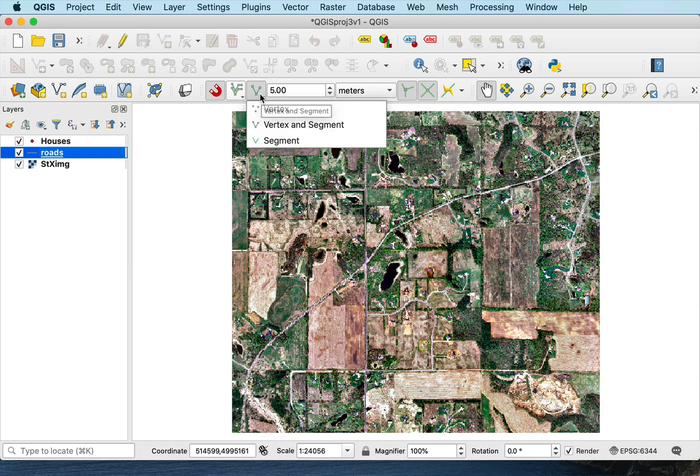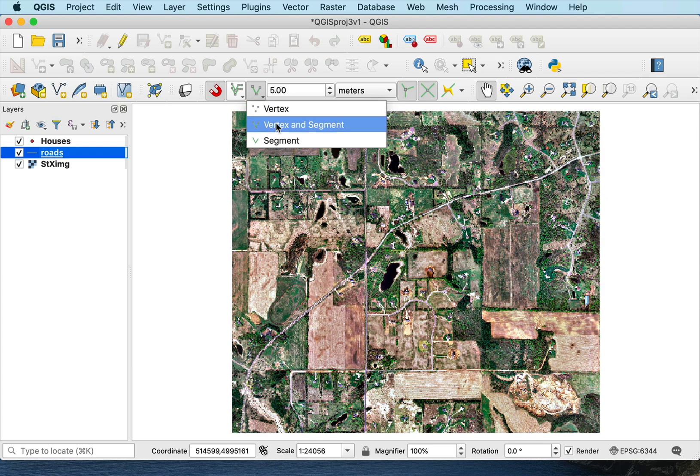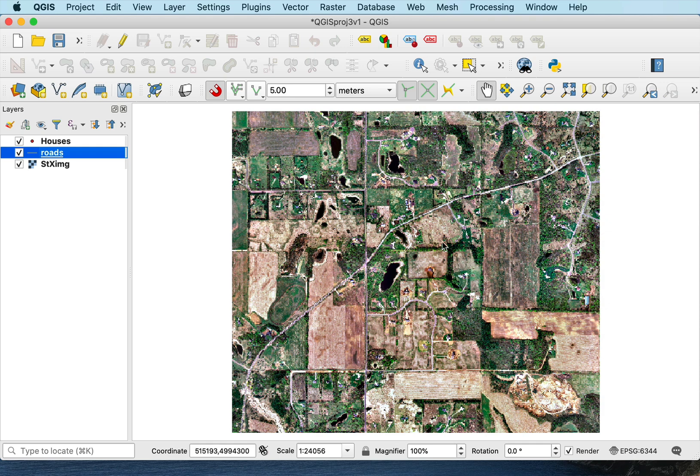I can also set up whether vertices will be the only thing that snaps or vertices and segments. And I usually do both so that if I'm going across a line with a point, it'll snap. Or if I'm going to a line or to a point, it'll snap to either of those.